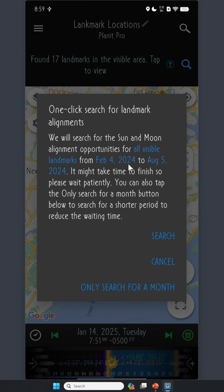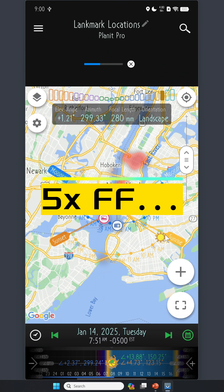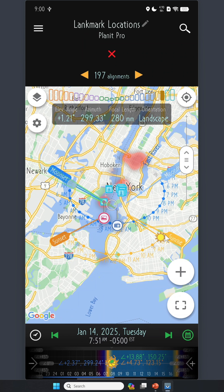The date range is from February 4th, which is today, all the way to August 5th, about 6 months later. It gives a warning that this might take a long time because it has to do a very extensive search. For those eager to capture moments in the near future, a handy feature allows for a narrower search of just one month. But for demo purposes, I'll tap the button to search for 6 months. Here we go — 197 results, meaning in the next half year in New York City there are 197 alignment opportunities.